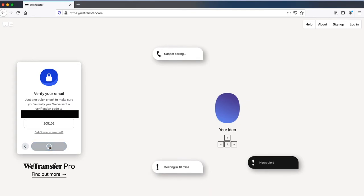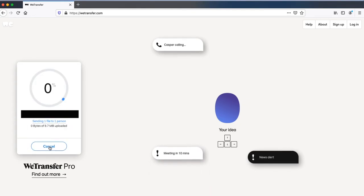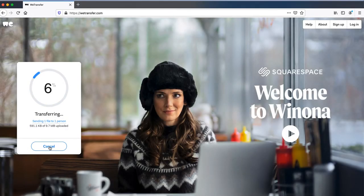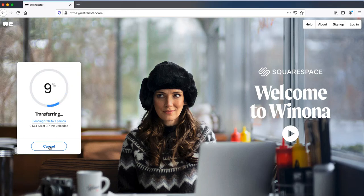Wait for the file to transfer. It may take a while depending on the file size and your internet connection.